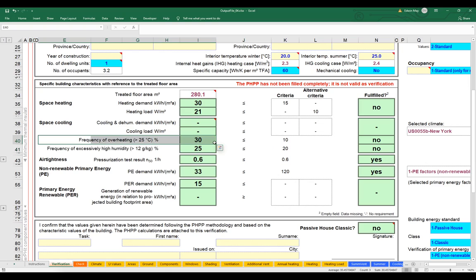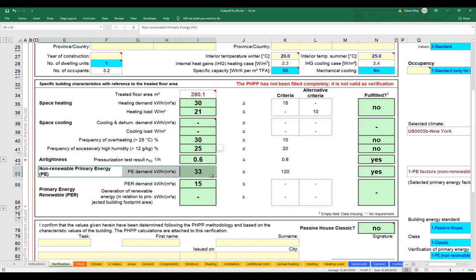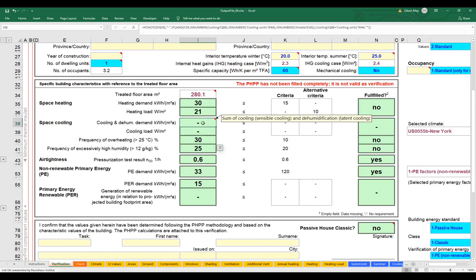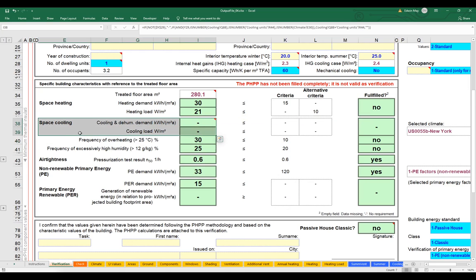A couple of things are happening here in the model right now. First of all, we haven't set any systems in our primary energy worksheet, so these results in the primary energy tab should basically be ignored — we have not fleshed out the model yet in a way where those numbers would be useful or valid. The one that I'd like to focus on in this video is the frequency of overheating, and why we're not seeing any cooling or dehumidification values in the upper portion.